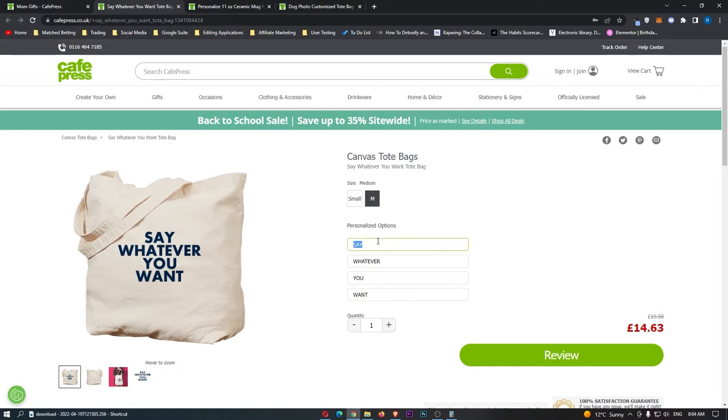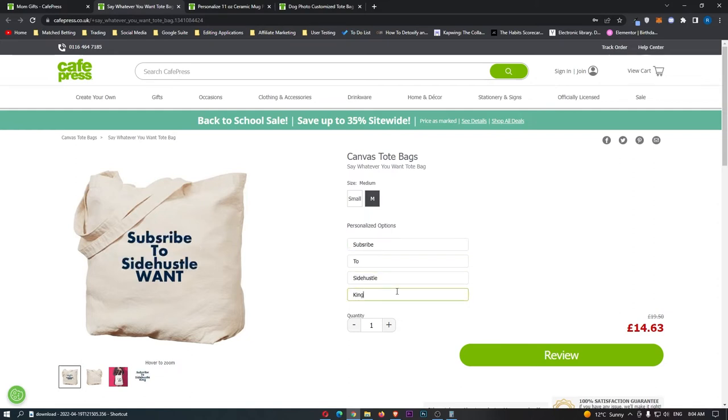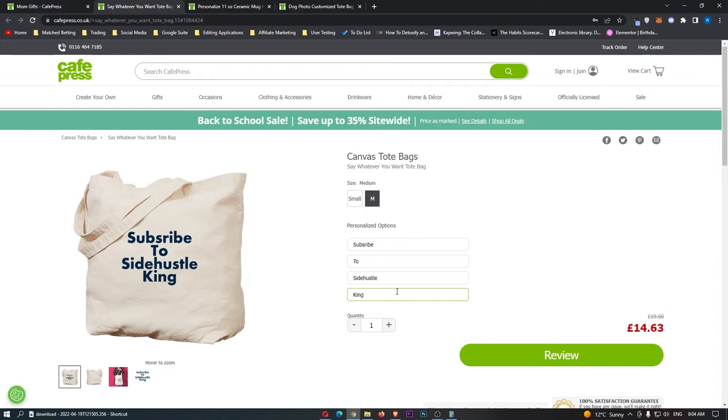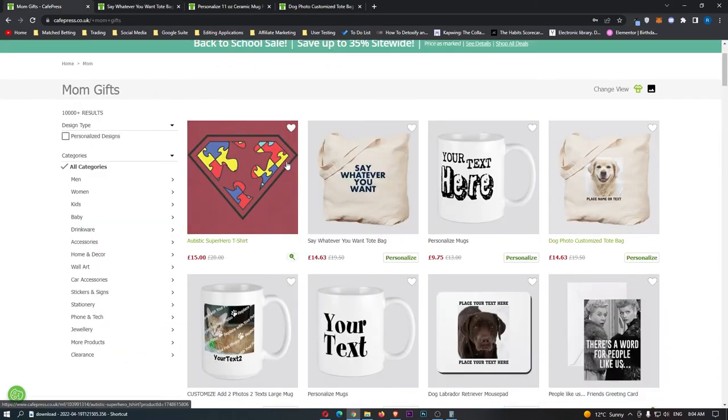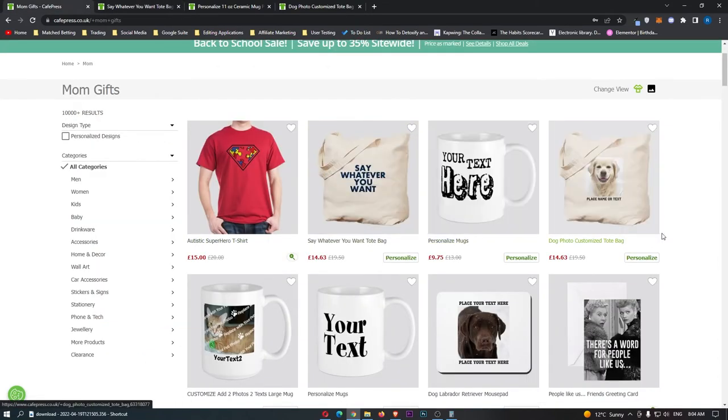So if we go ahead and change this to subscribe side hustle king, just like this, we can literally get the bag to say subscribe to side hustle king, you could say happy birthday mom, you could say a bunch of other things. And that is why I really like the personalised items right here, because people can customise them in their own way, it makes it much more personal to them and makes them much more likely to buy.